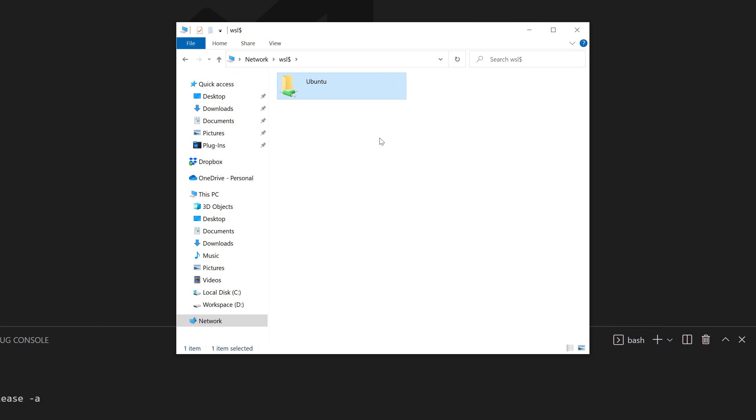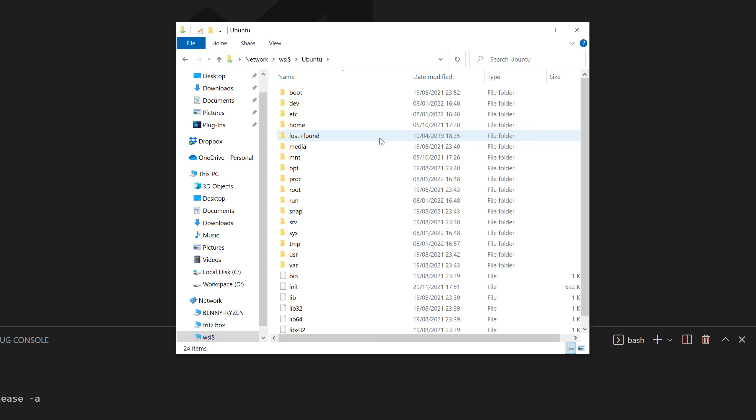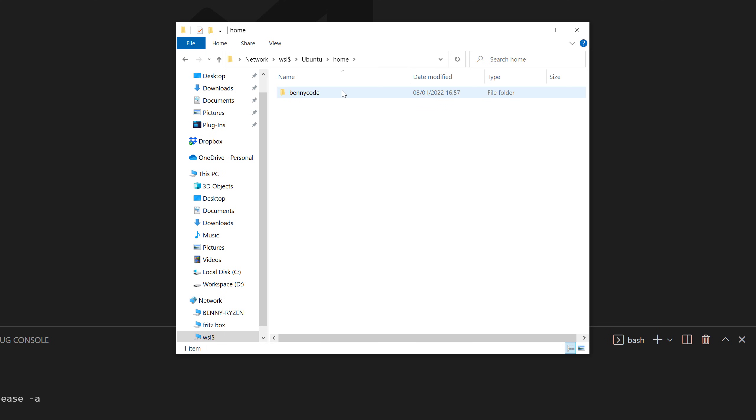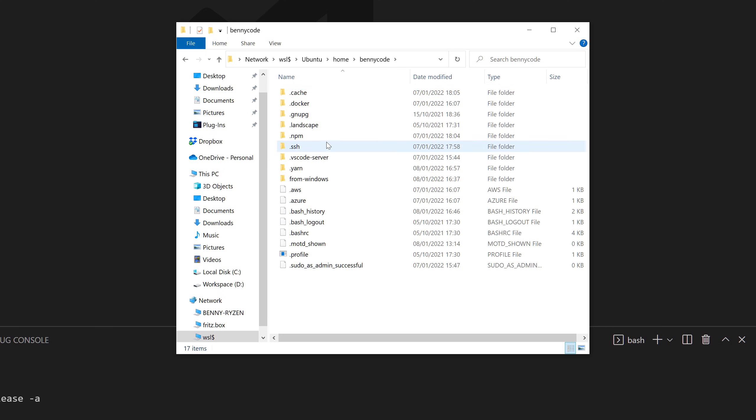Just keep that in mind. And here in this Ubuntu, I can find my home directory and my username here. And there's, for example, an SSH directory. And I would have to make sure that if I want to share credentials between Windows and Ubuntu, that I bring them over.